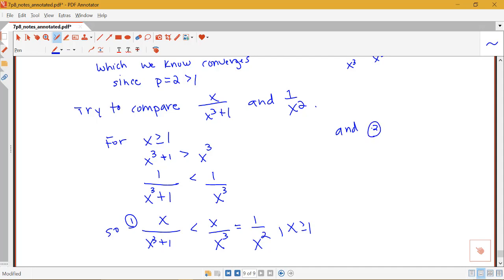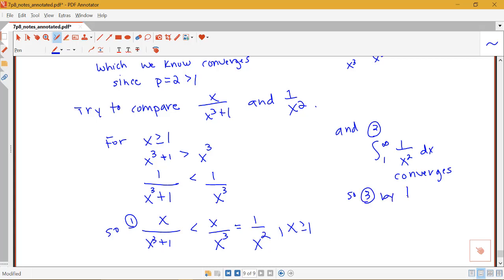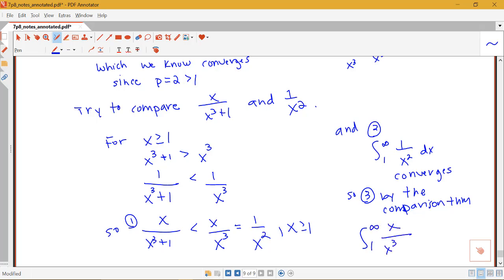To restate what we had: the integral from 1 to infinity of 1 over x squared dx converges. So by the comparison theorem, the integral from 1 to infinity of x over (x cubed plus 1) dx also converges. The integral of the smaller function converges because the integral of the larger function also converges. You'll see some practice with these comparison theorem problems in your online homework as well as your written homework.